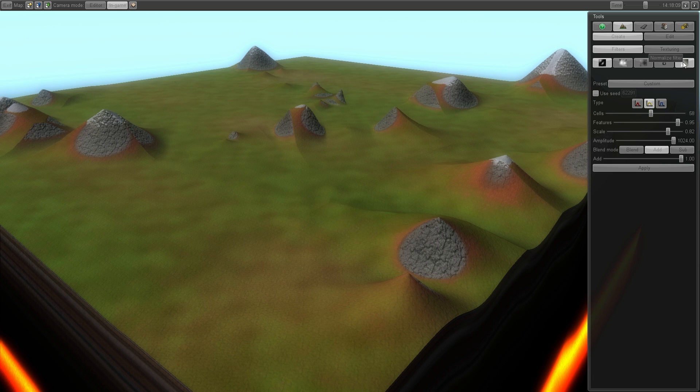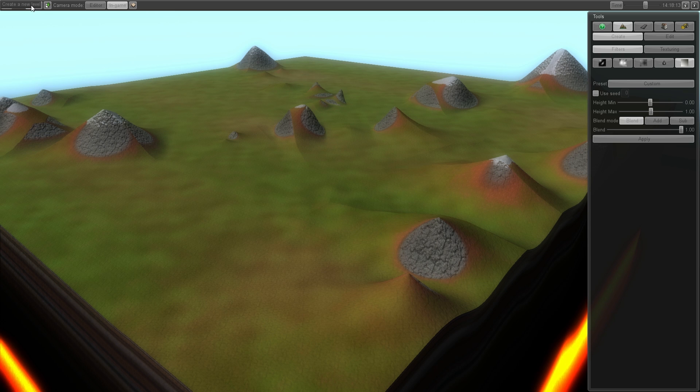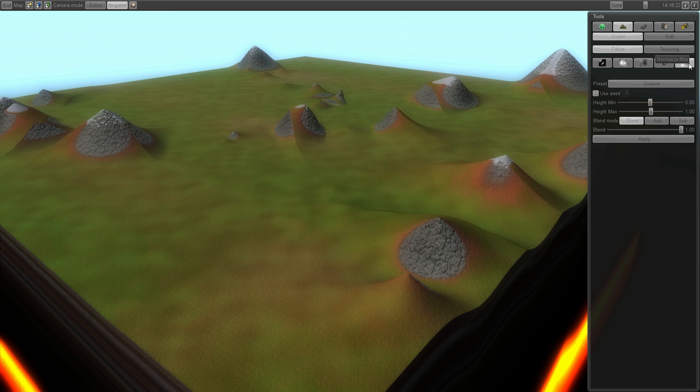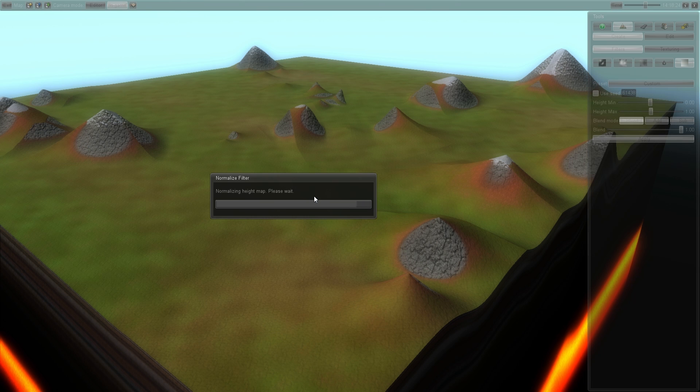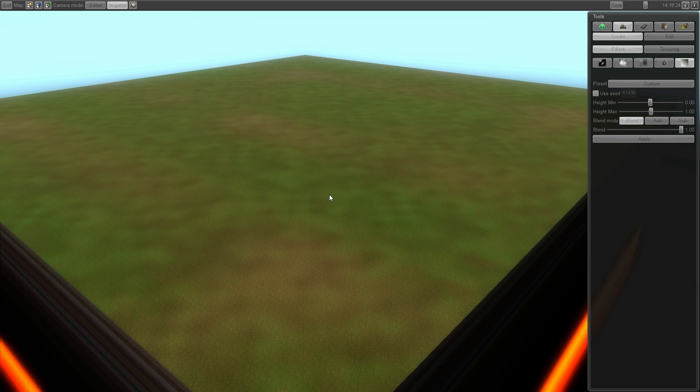I found a quick way to reset the terrain without going to the new level and load and all that. Jump to the normalize filter and hit apply. And the terrain will be reset.